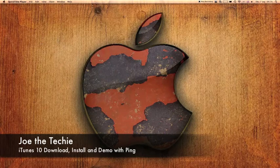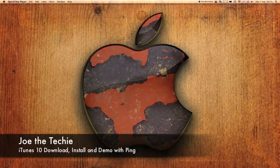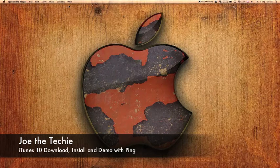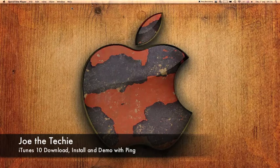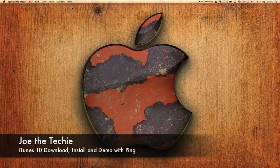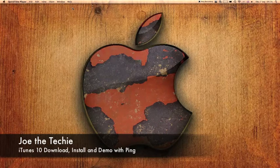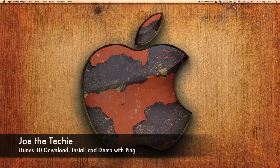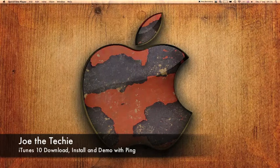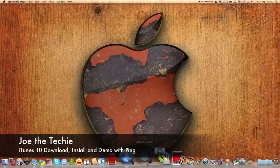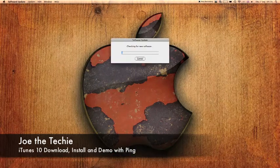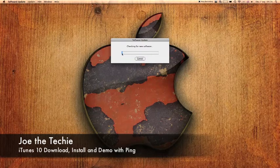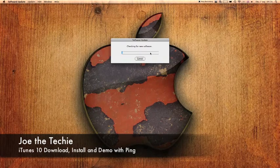So if you've got a Mac or a PC and you've already got iTunes installed you can go to system update. If you haven't, you can go to apple.com/iTunes. So you want to go to software update and check for updates.